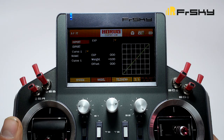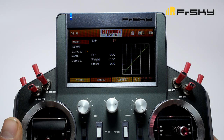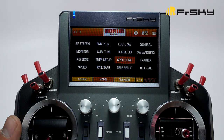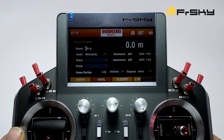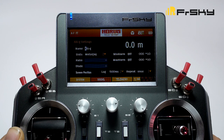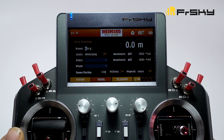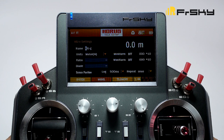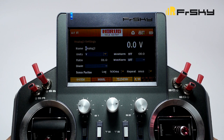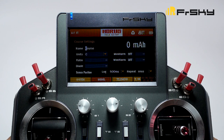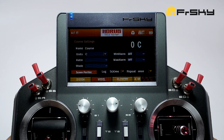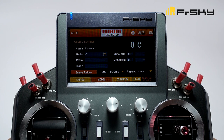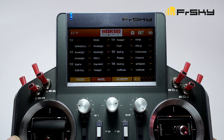Let's go back to curve library. Here we can store and import curves we have saved. Next we have telemetry setup. If you have a telemetry receiver, this is where your telemetry will show up — there are up to 44 pages of different types of telemetry. If you go down to screen position, you can adjust where you want your telemetry to show up on your screen.